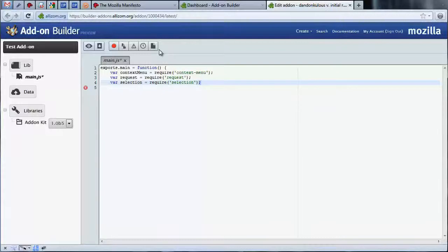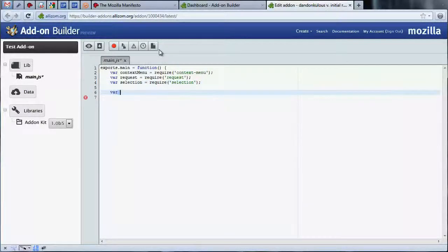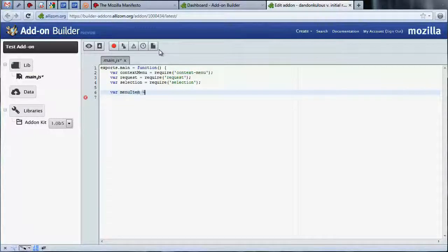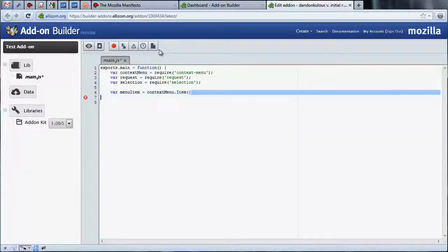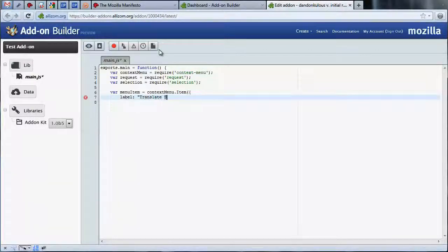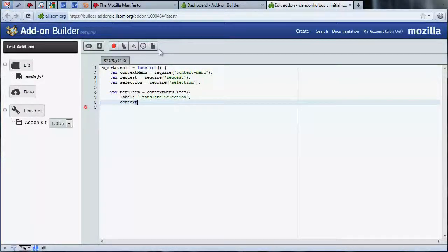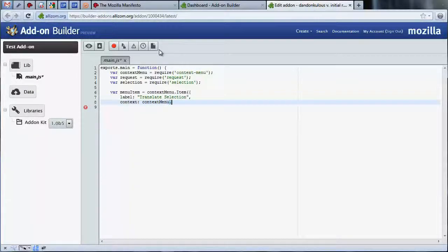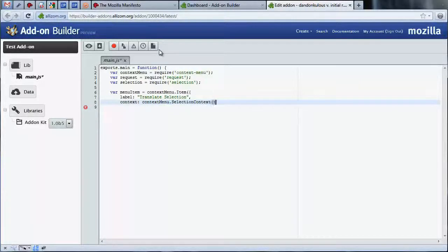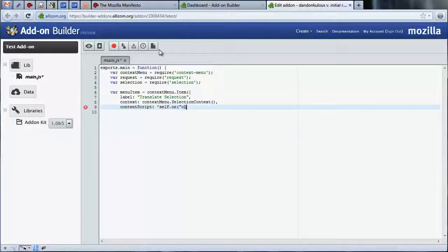Let's create our new context menu item. We've created a new context menu item, given it a label, and provided a context. The label is the string displayed to the user in the context menu, and the context describes when the menu item should be visible. In this case, selection context tells the browser to display the menu item when any text content is selected in the page.